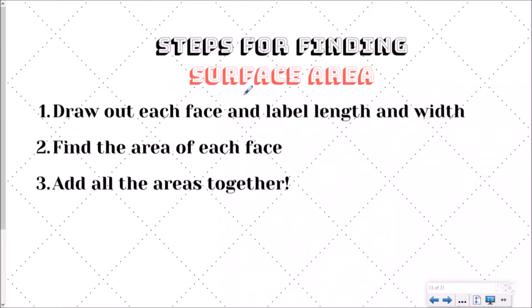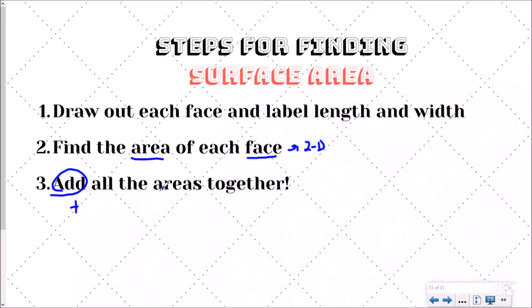Let's dive into some steps for finding surface area. The first step is to draw out each face and label the length and width. We're actually going to break apart the rectangular prism into the rectangles and squares that make it up and draw those out. We have a fantastic song about this you should listen to after you watch this video. Then we're going to find the area of each face — the face is two-dimensional, just a rectangle or square — so we apply the area formula from the last video. Finally, we add all the areas together and that gives us the total surface area.